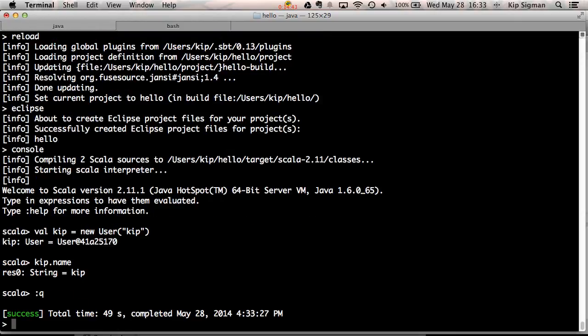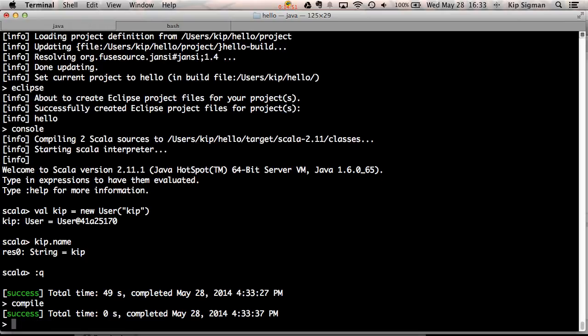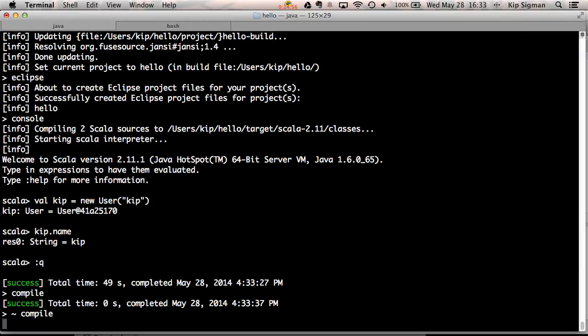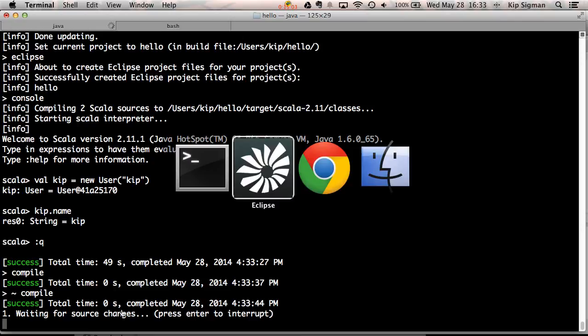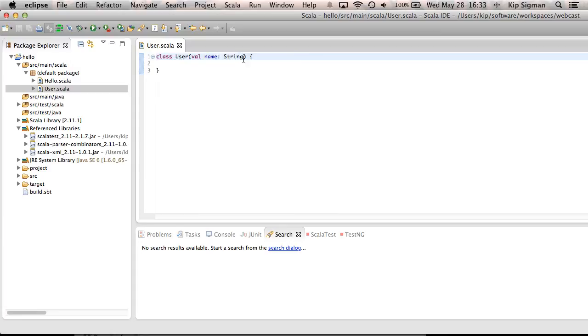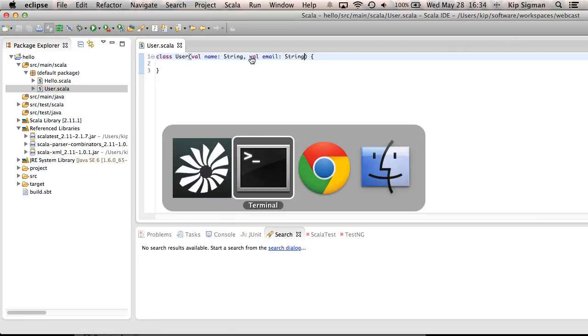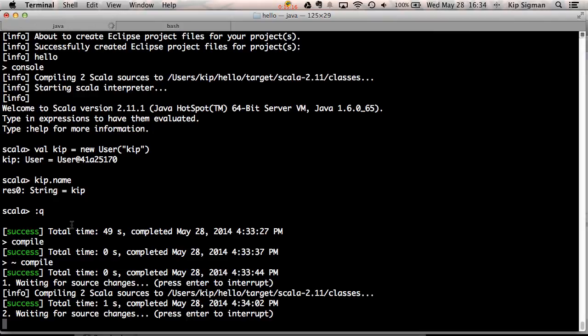Now, one other thing that you might find interesting is instead of typing some of these tasks like compile, which will run it once, you can type a tilde before it and it'll run in what's called continuous mode. Now any time I change a source file, it'll automatically compile. So I can go back in here, maybe add another field to this class, and if we jump back here, you'll see that it compiled on its own.